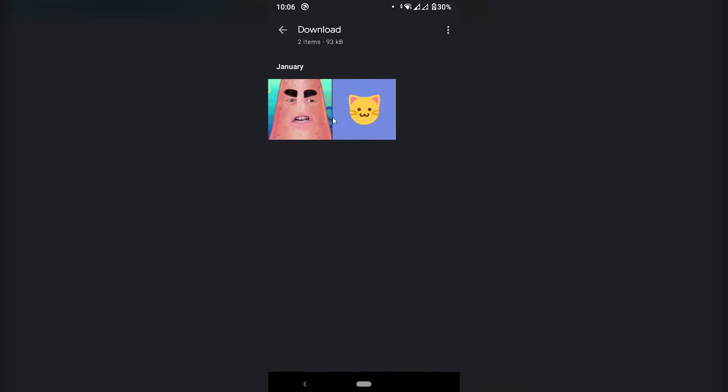So I'm going to try to remove the background for both using different methods. So let's get to it. First let's remove the background for this one, the plain image.